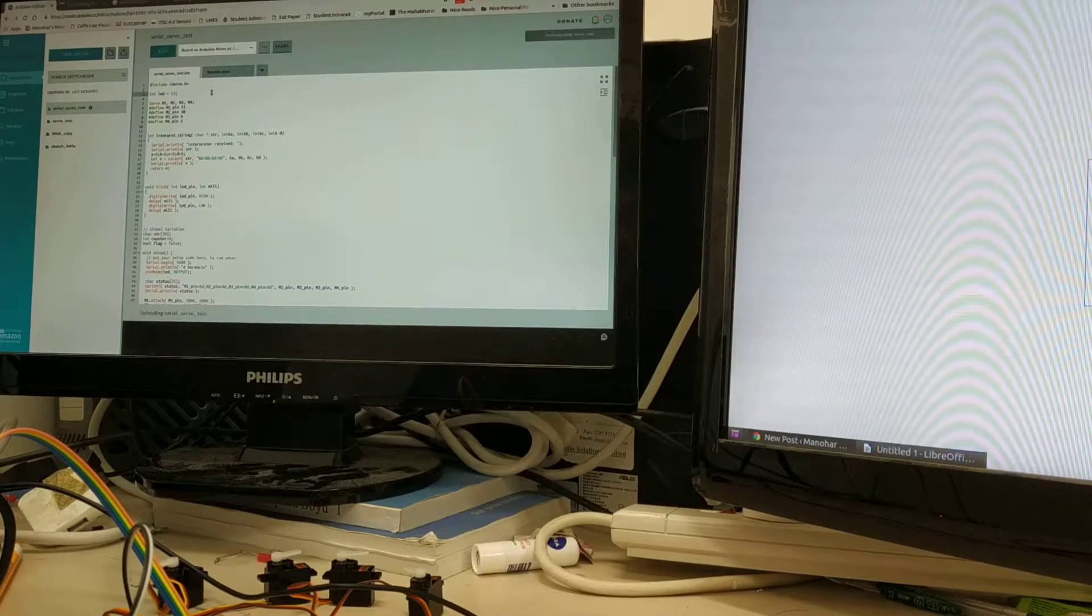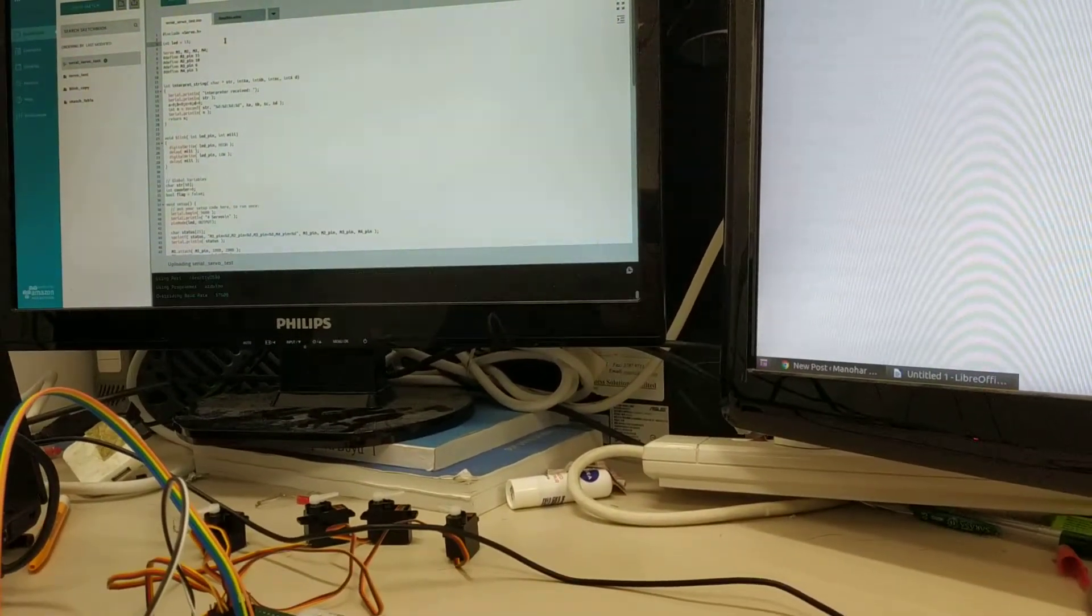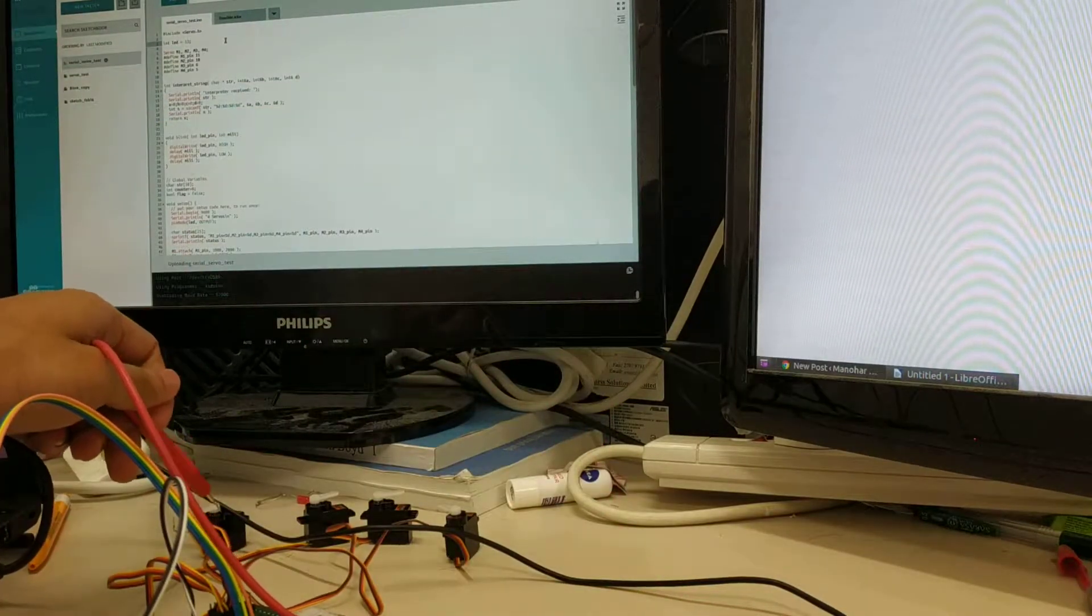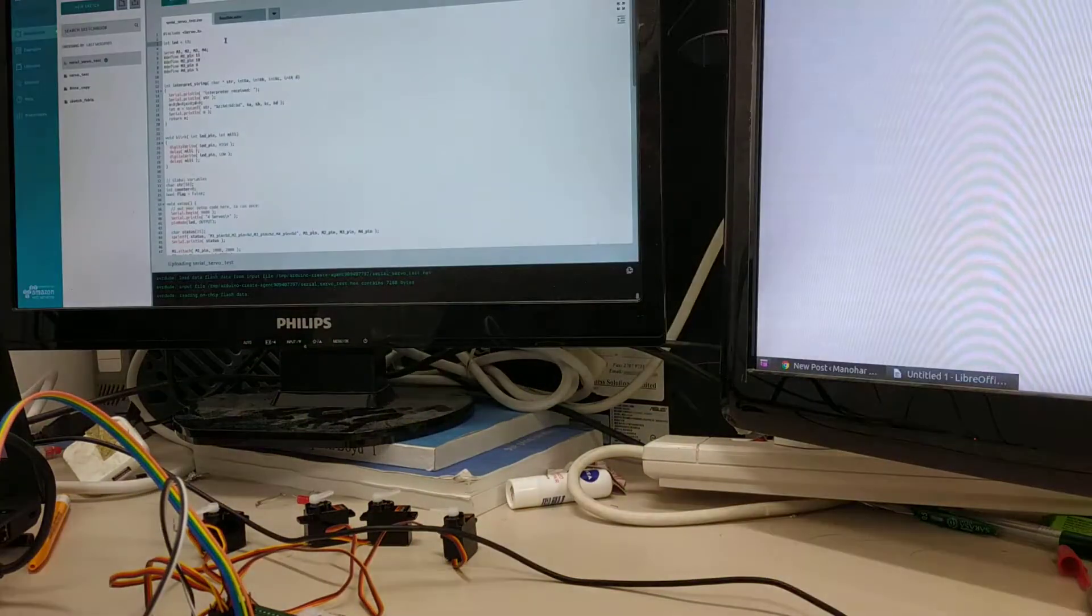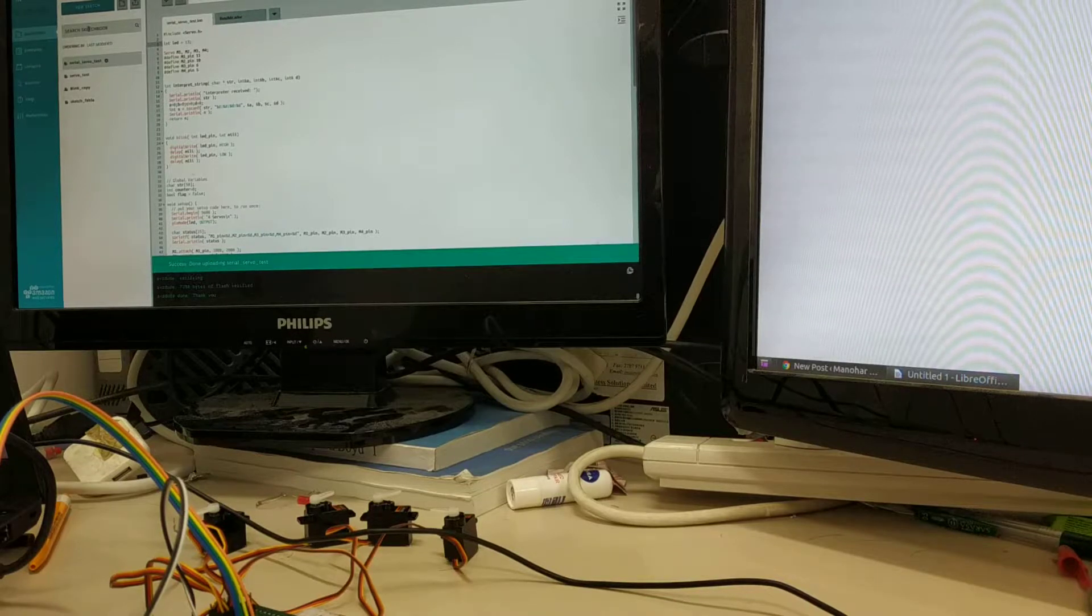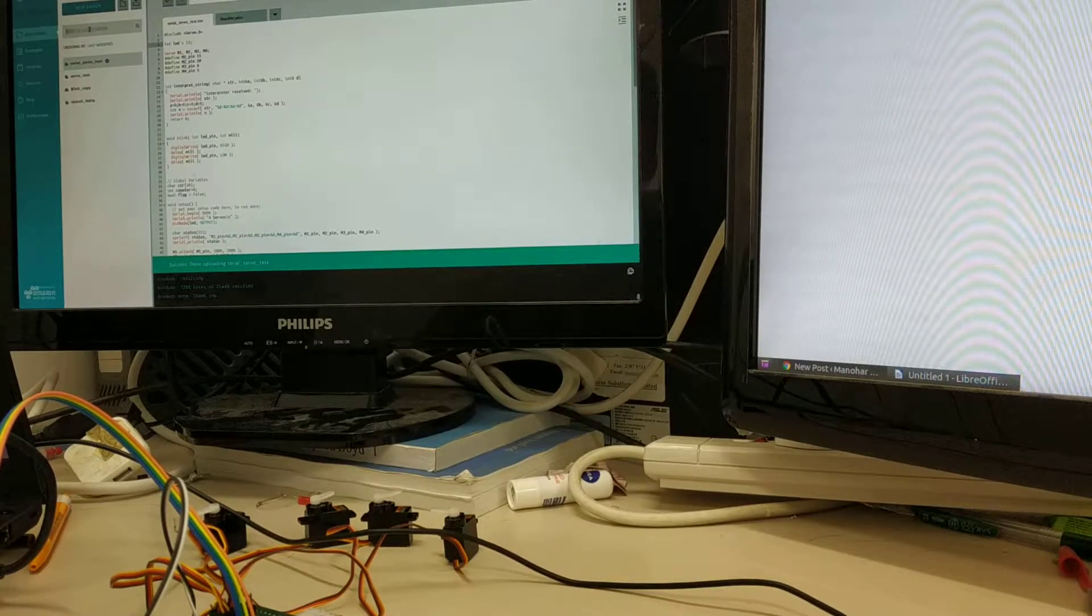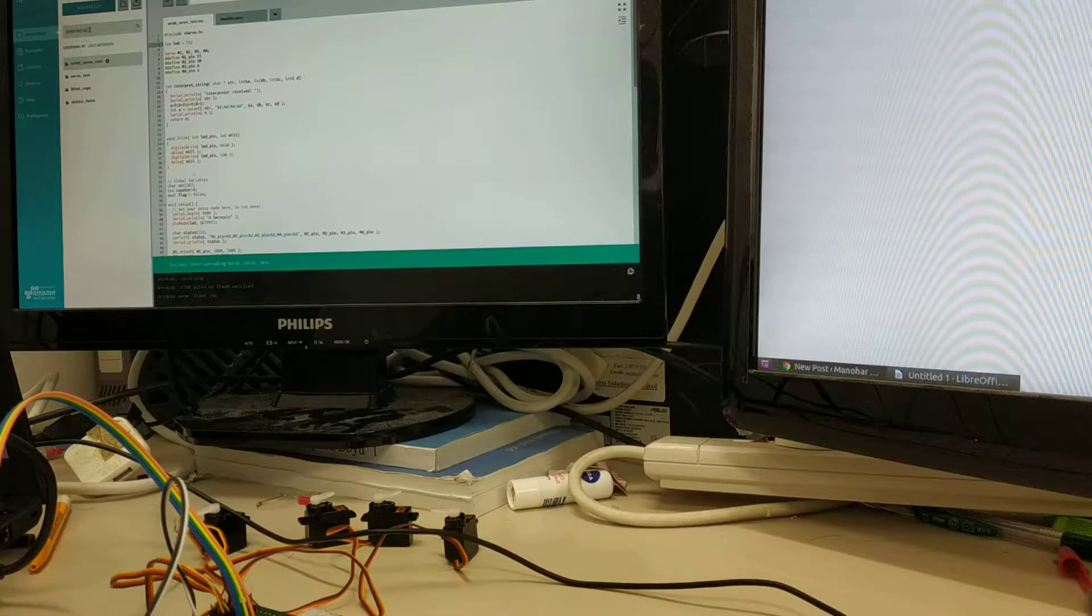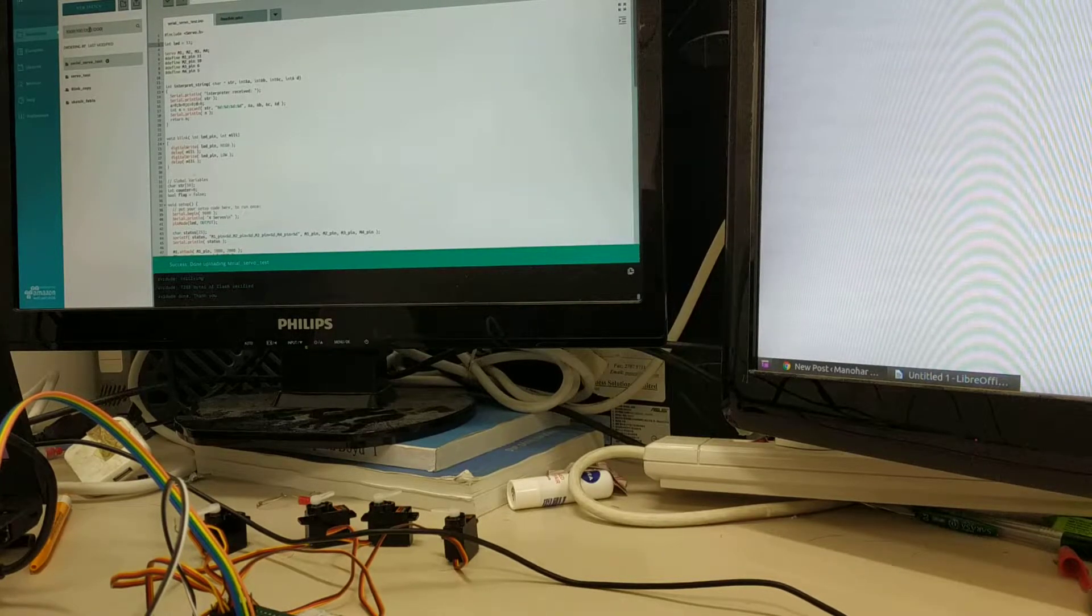So I quickly uploaded it and you can see the four motors are here: this is m1, m2, m3, and m4. Okay, so I just set it to 1000 first to initialize. Okay, so now I do 1000 colon 1000 colon 1200 colon 1200, so this should move the 3rd and 4th motors.